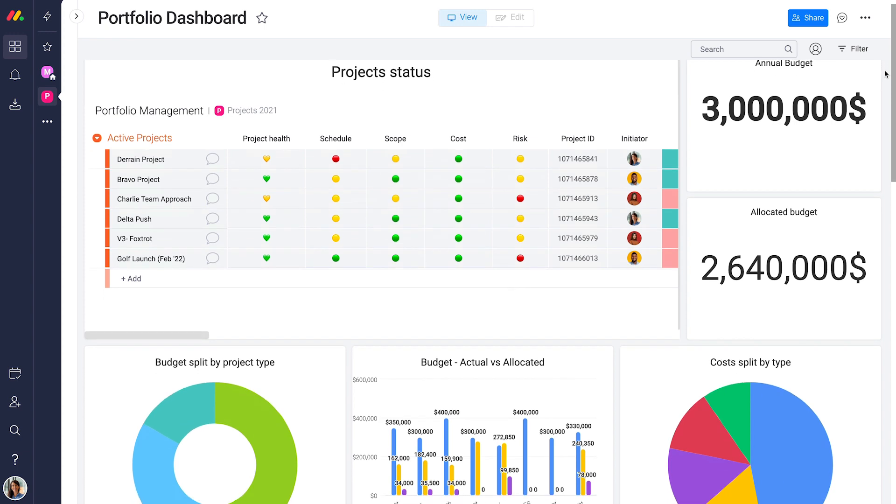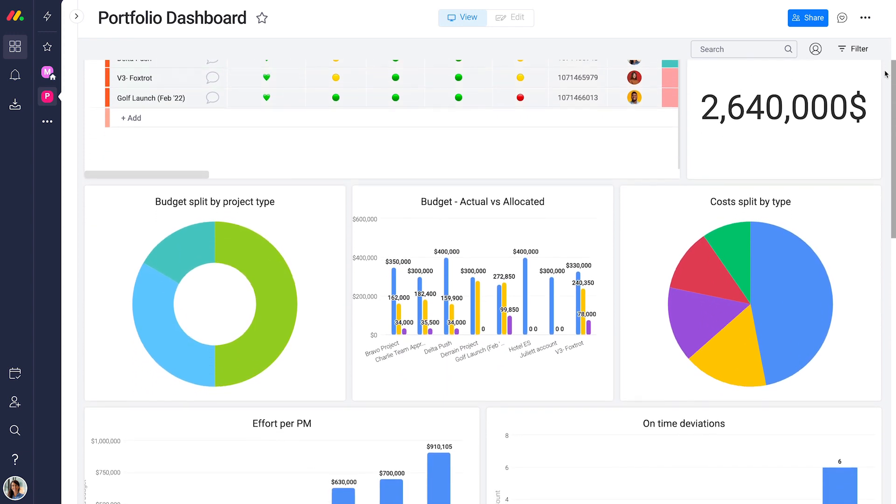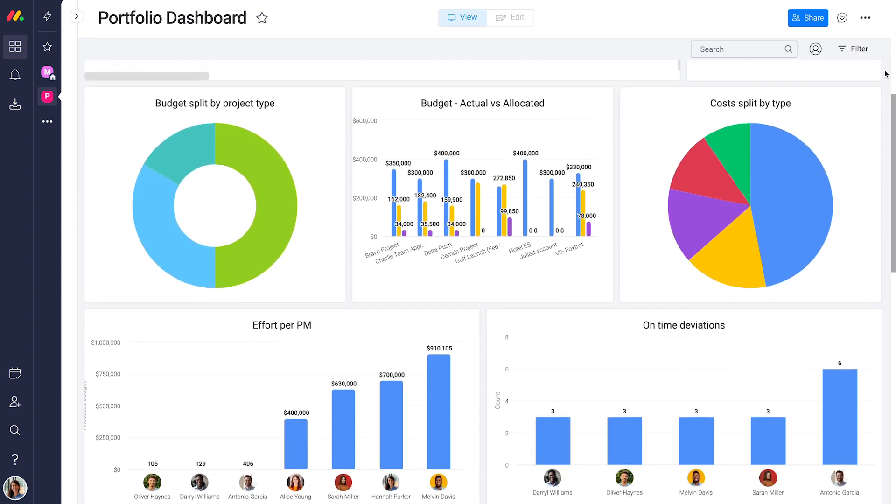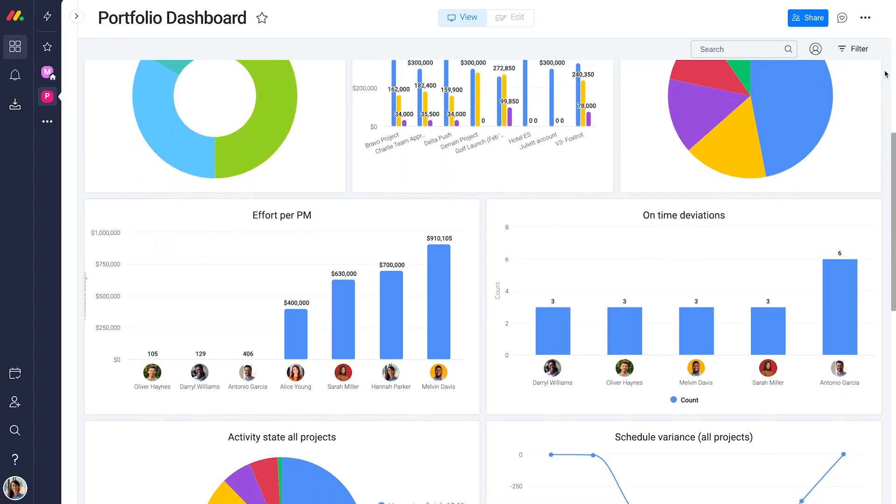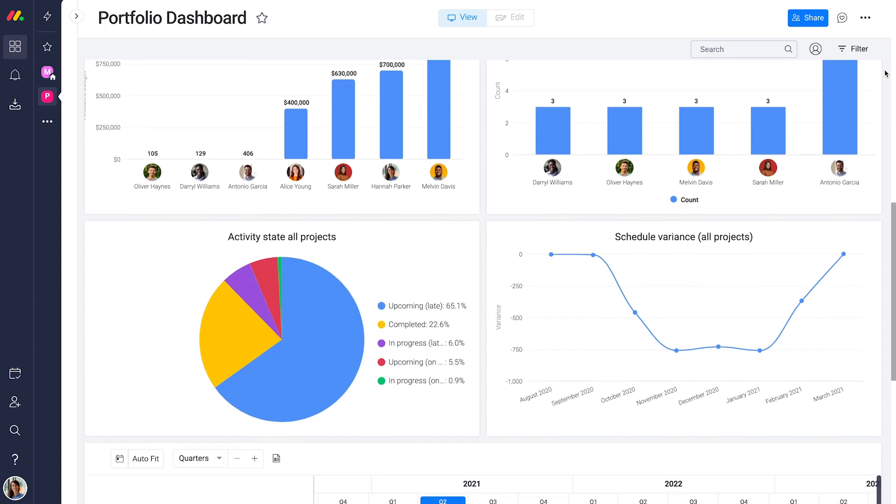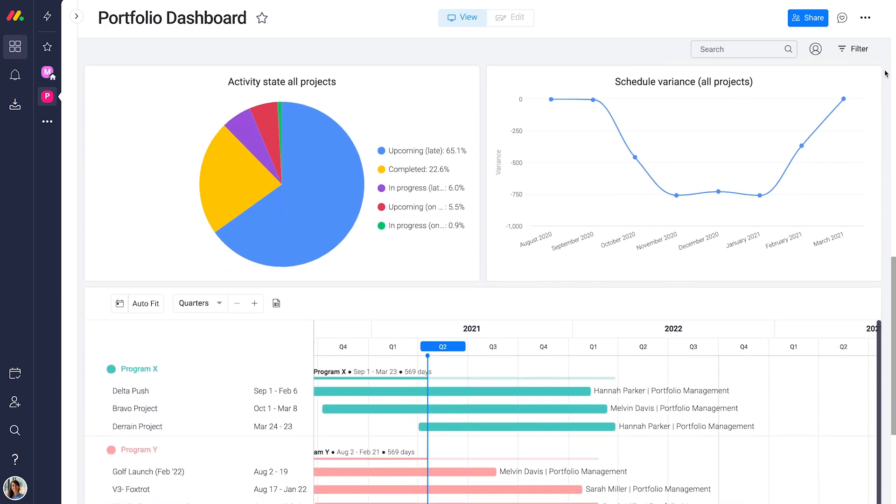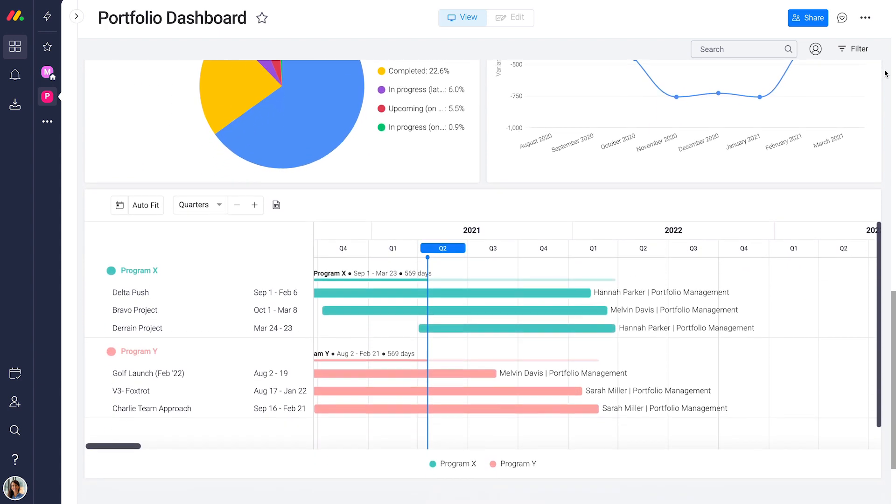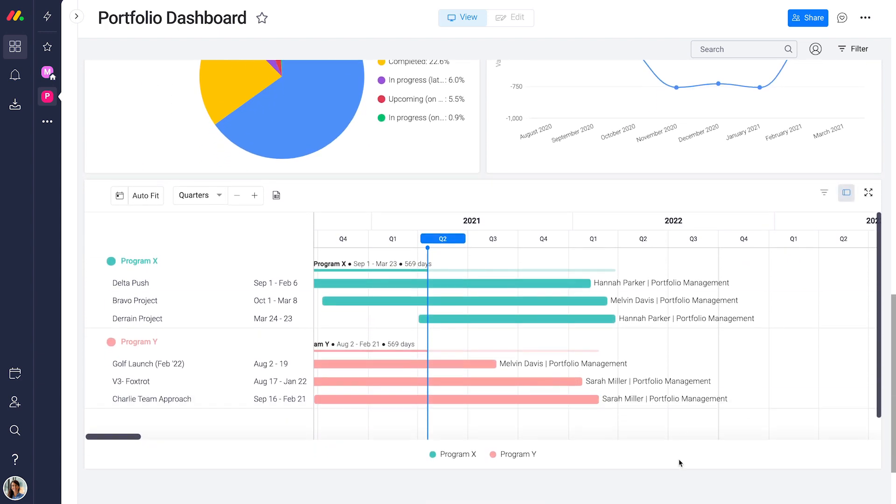Your portfolio dashboard pulls data from all your projects into one high-level view, so you instantly spot bottlenecks and trends to improve your processes.